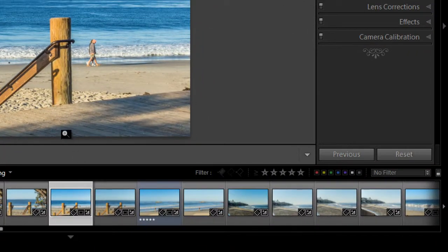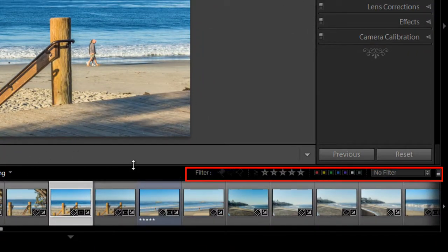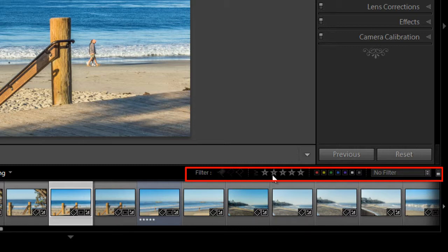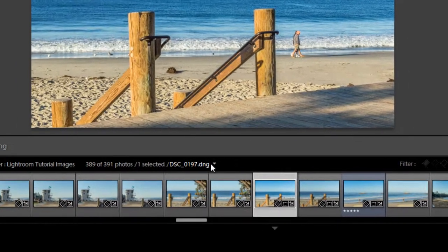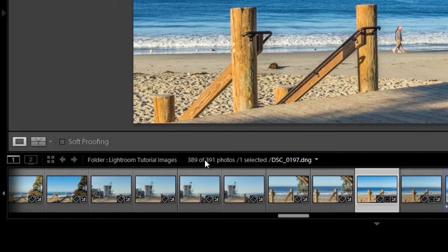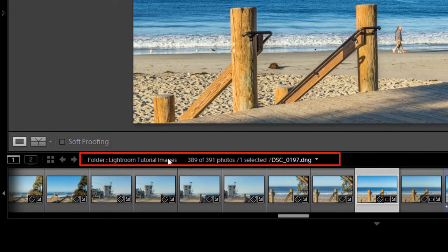Just above the film strip is the filter bar. So over here on the right you can filter the images that you see in the film strip by star ratings, color labels or flags. And also to the left you'll see some information about your image, the folder it's in as well as the file name.